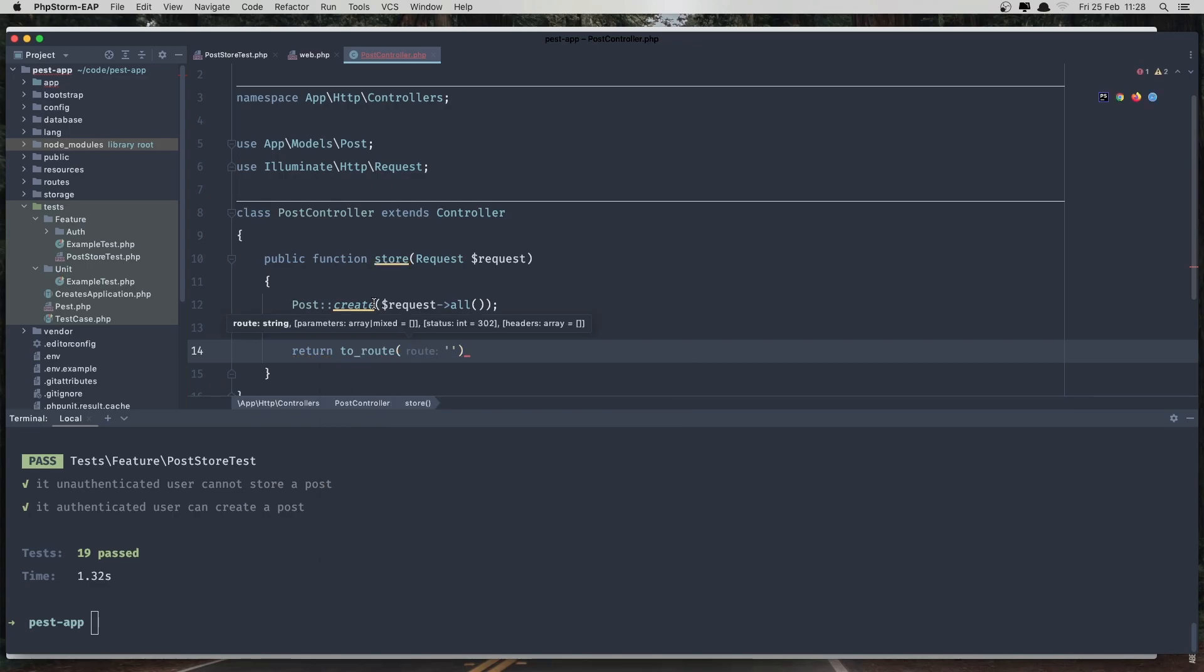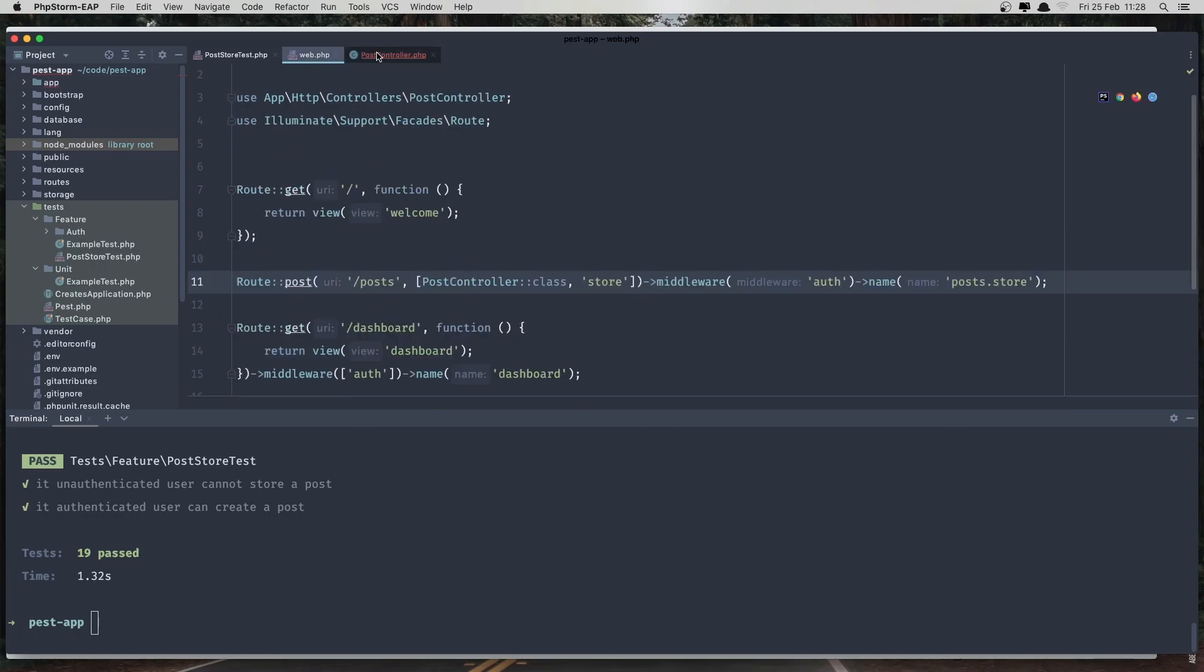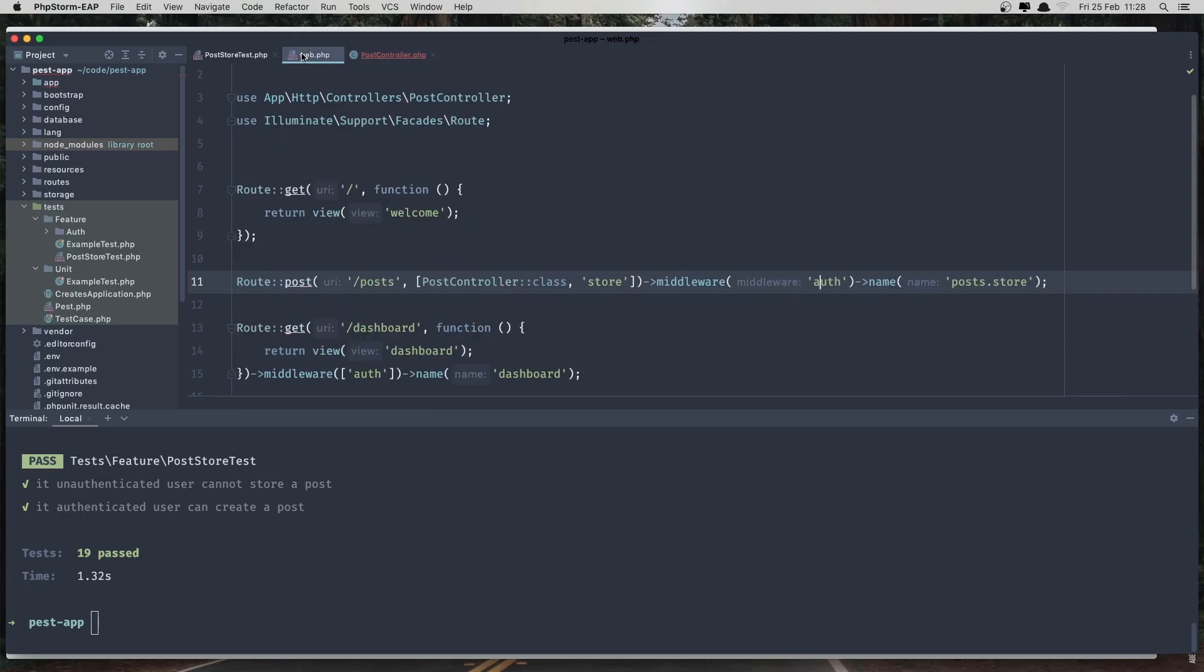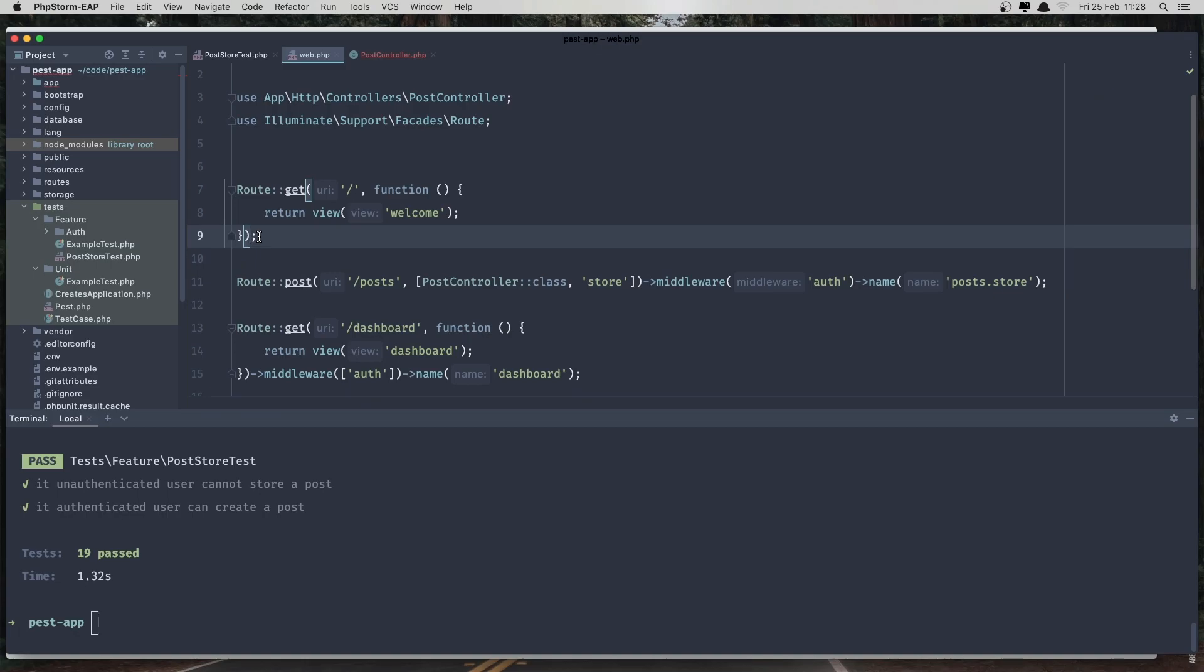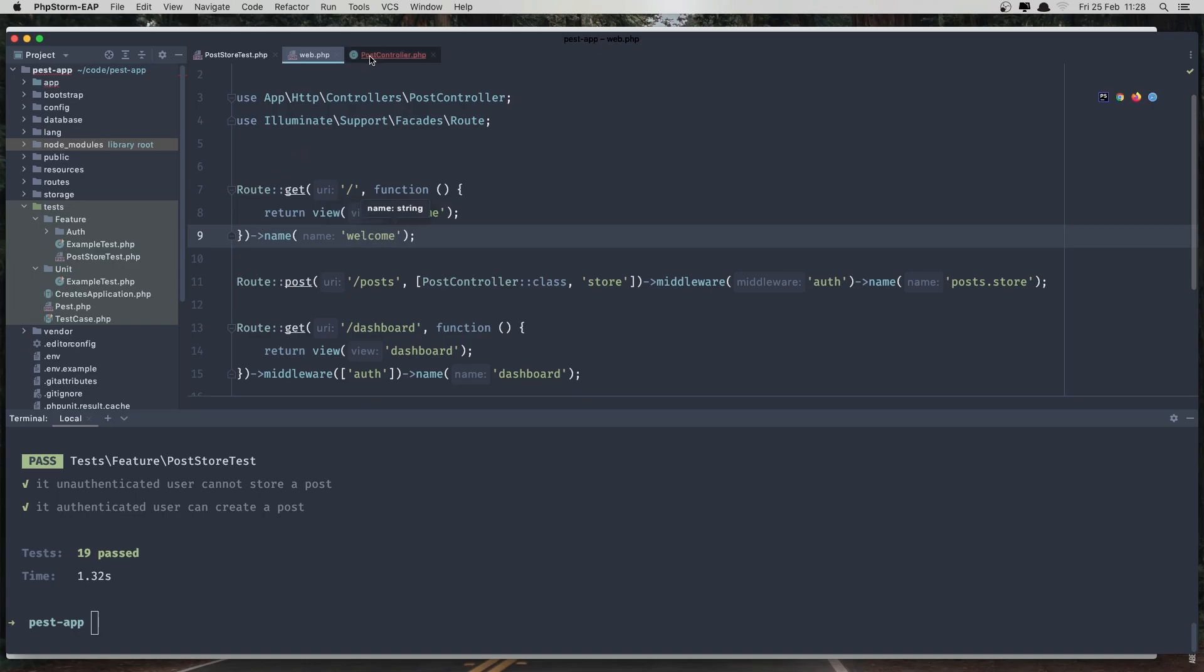What routes do we have here? Post and welcome. So I'm going to the route welcome, but we don't have this. So let's give it a name, and name is welcome. Now when we create that, return to the route welcome.